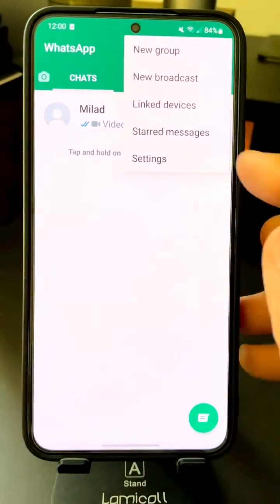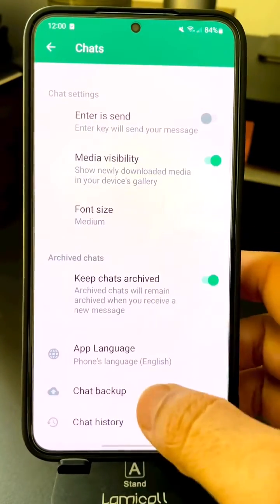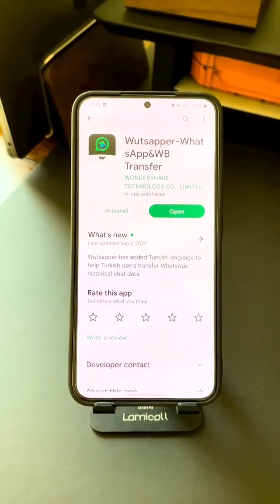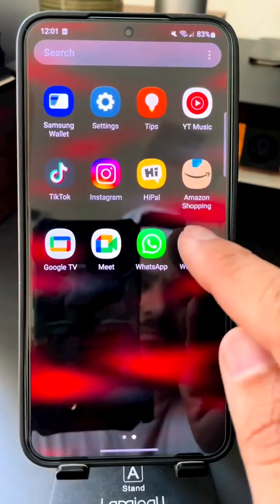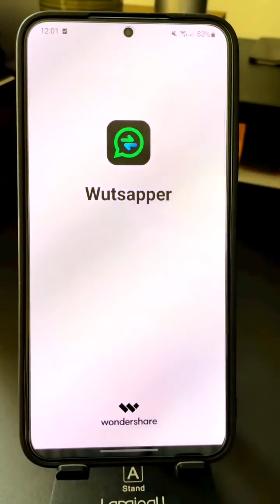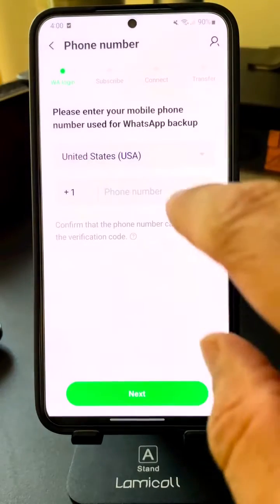Open your Android and make sure you back up your chat history first. Next, go to the Play Store and download Whatsapper. This is a paid app. Open the app and click on 'Android to iPhone.'